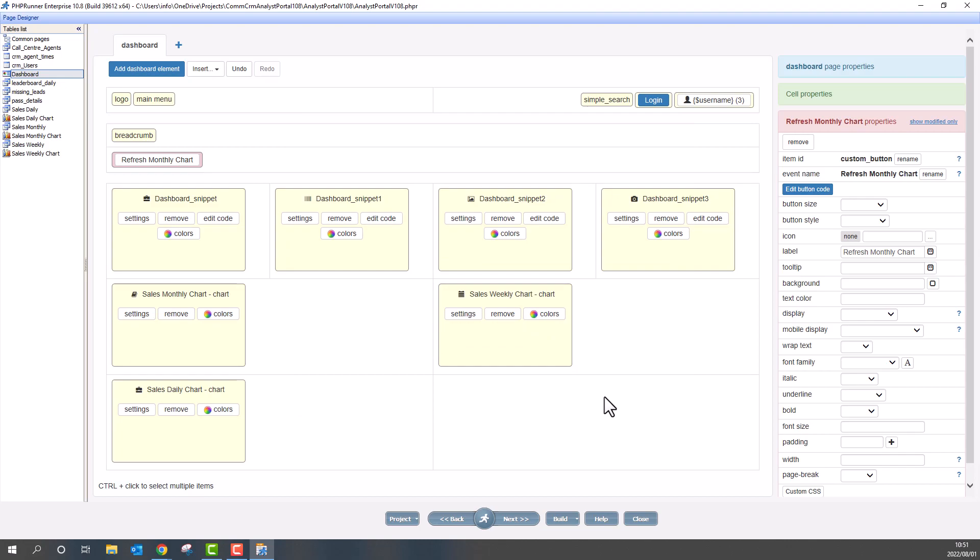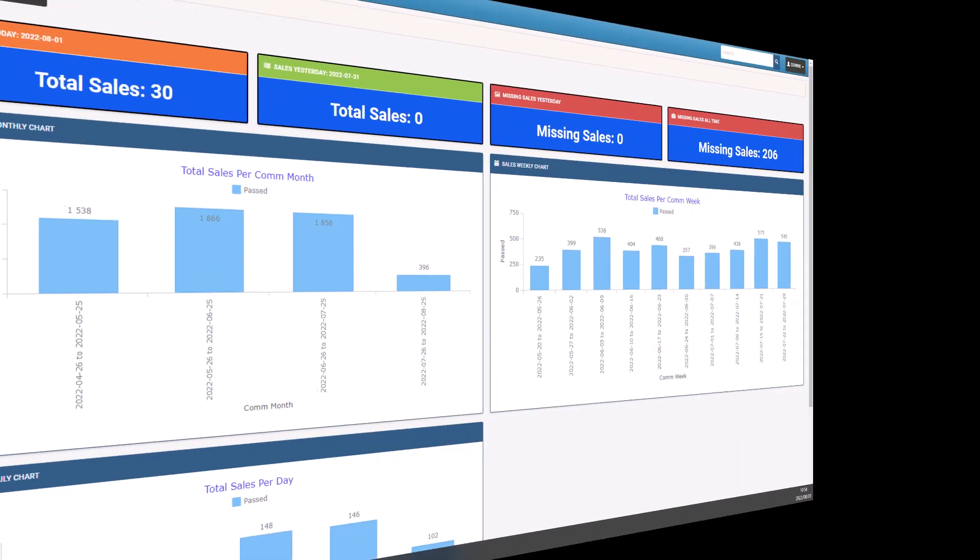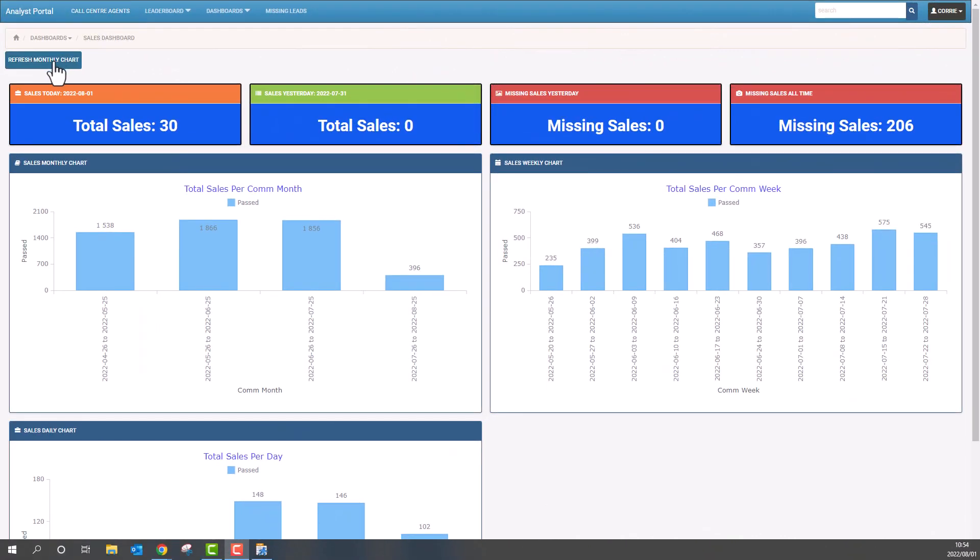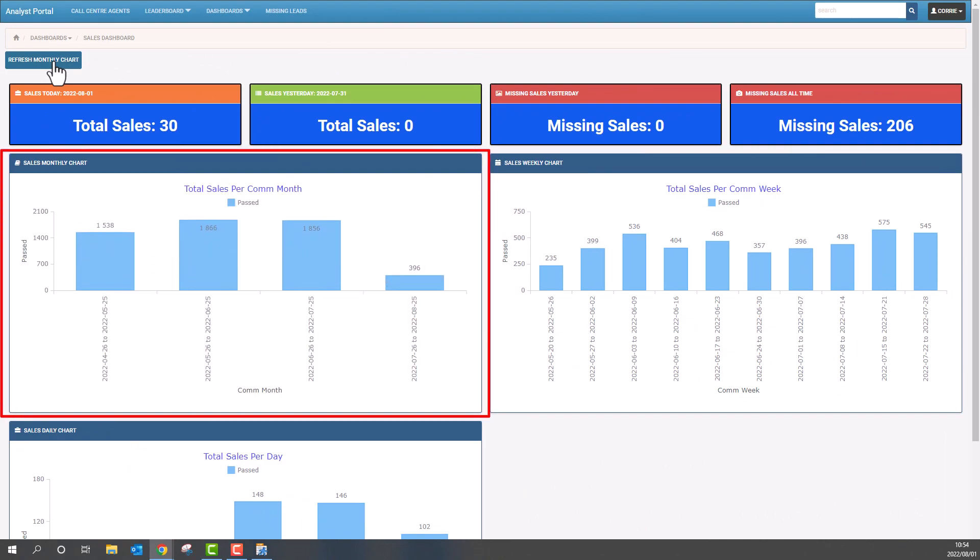Let's see how this works. We now have a button on the dashboard. And if I click it, it refreshes the monthly chart only. Exactly as expected.